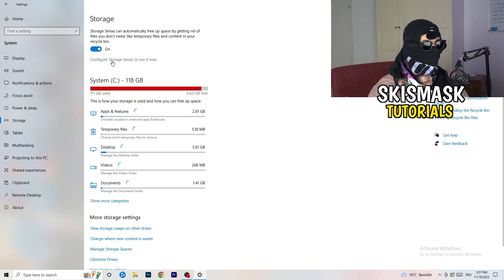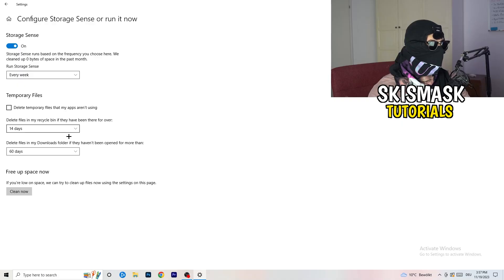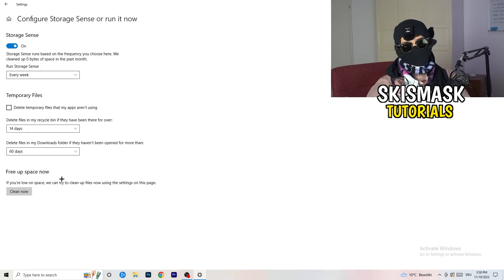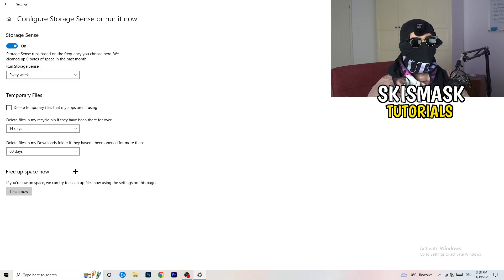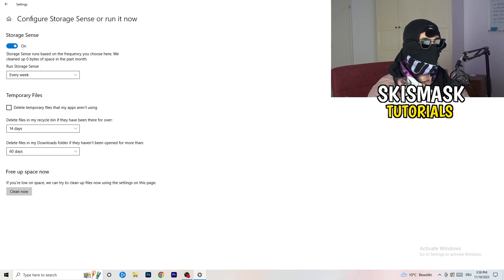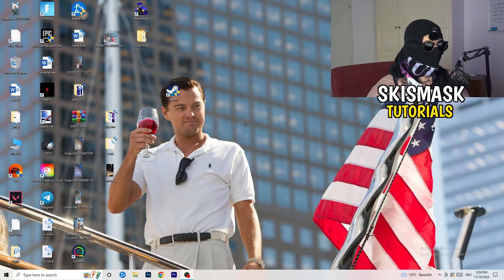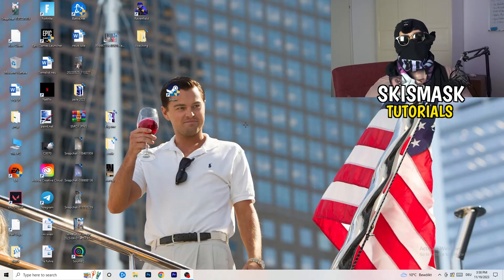Go to Storage, click Configure Storage Sense, and run it now. Copy my settings: keep it set to run every week, 40 days, 60 days. This will delete all temporary files on your PC, freeing up storage and improving general performance. Once you've finished all these steps, restart your PC, then try launching your game through the launcher or your shortcut. That's it — I hope this video helped! Leave a like, comment, or subscribe, and I hope you have a wonderful day.